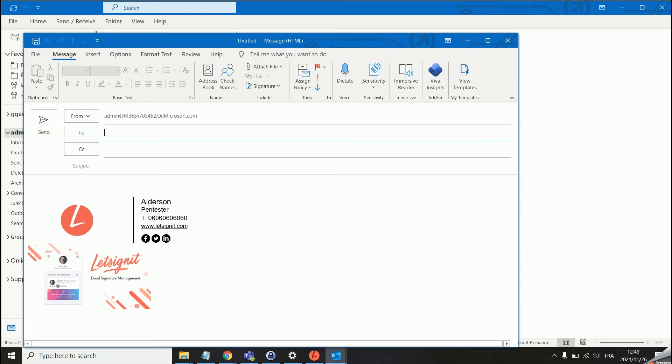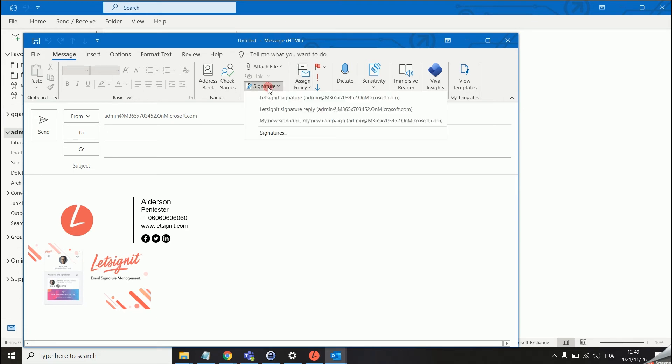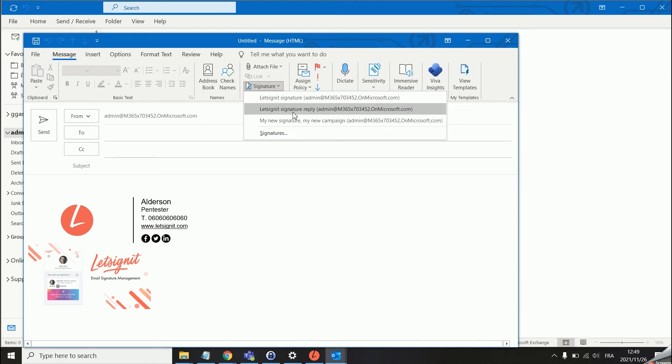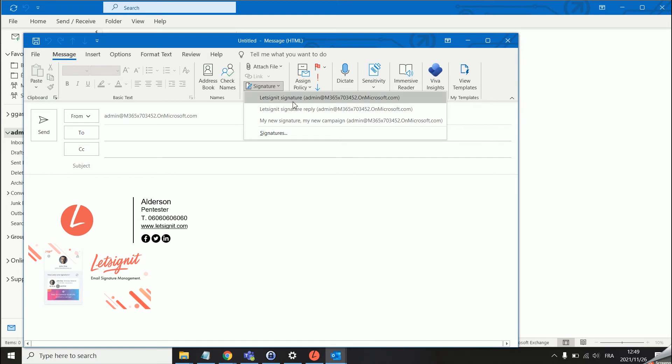As mentioned earlier you do have the multi signature feature in the app. If your users would like to switch between different signatures they can do so over here in the signature library. You will always see Let's Sign It signature and reply signature. This is basically the main signature of the user and then the other signatures should have the name of the signature on the Let's Sign It platform. If we would like to change to our secondary signature we can just click over here.